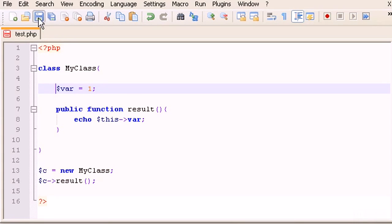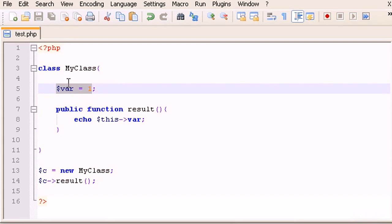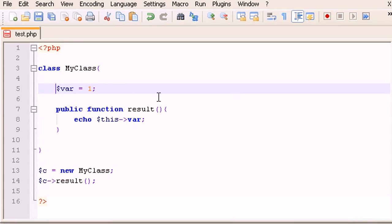If you type a variable or a function without a public, protected, or private modifier before it, it can be accessed by anybody or anywhere — it's pretty much the same thing as public. If you want, you can type public explicitly here.